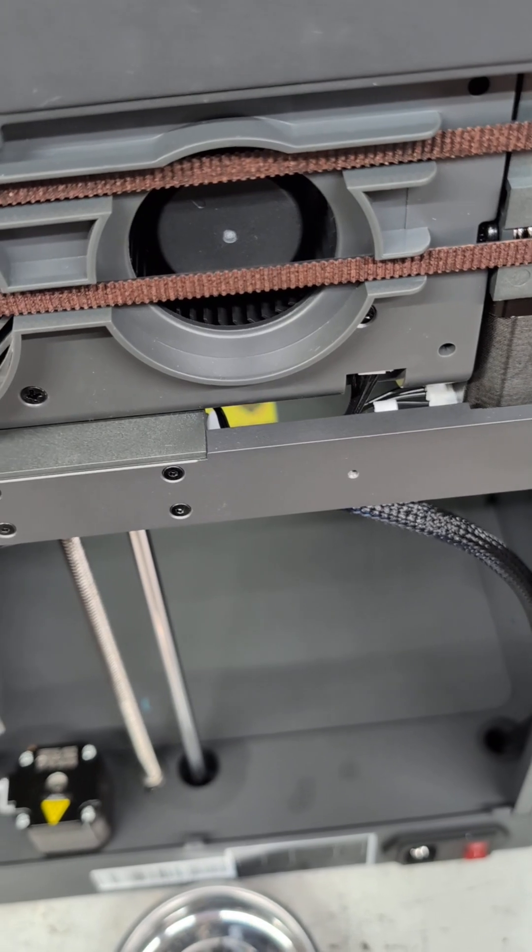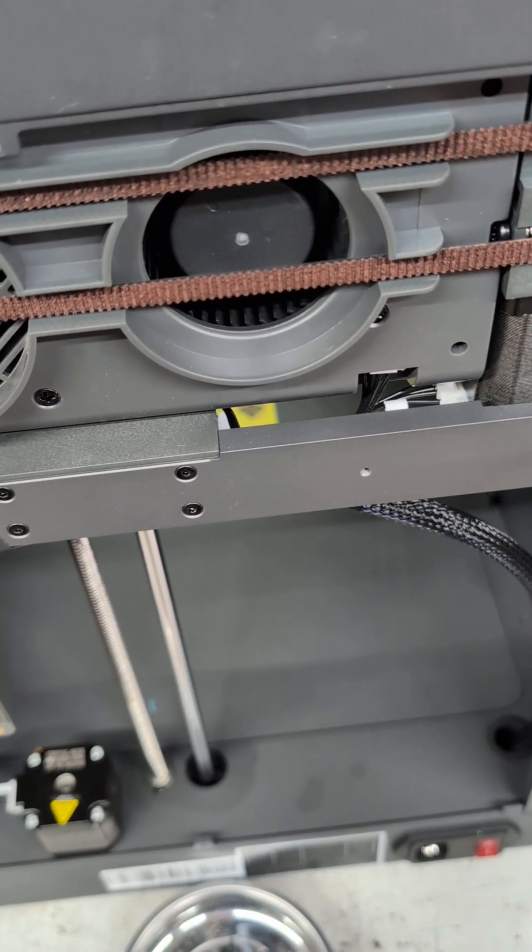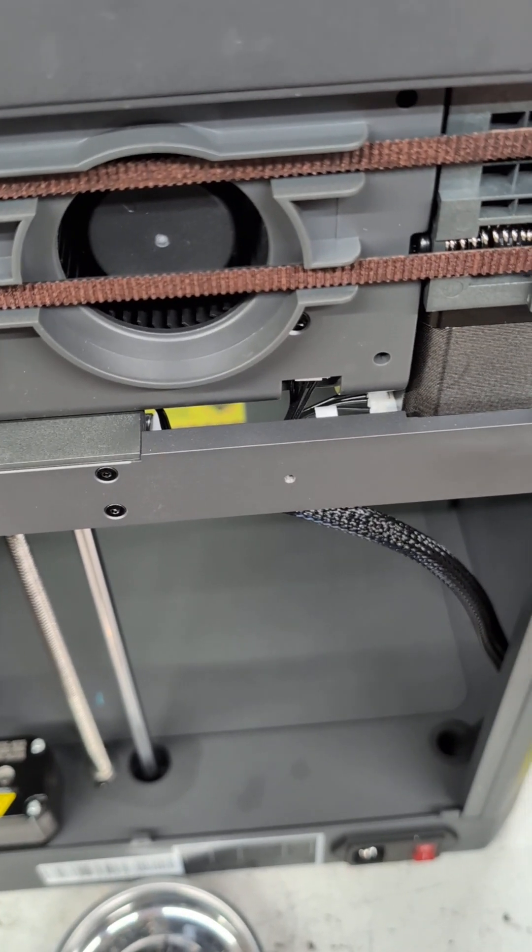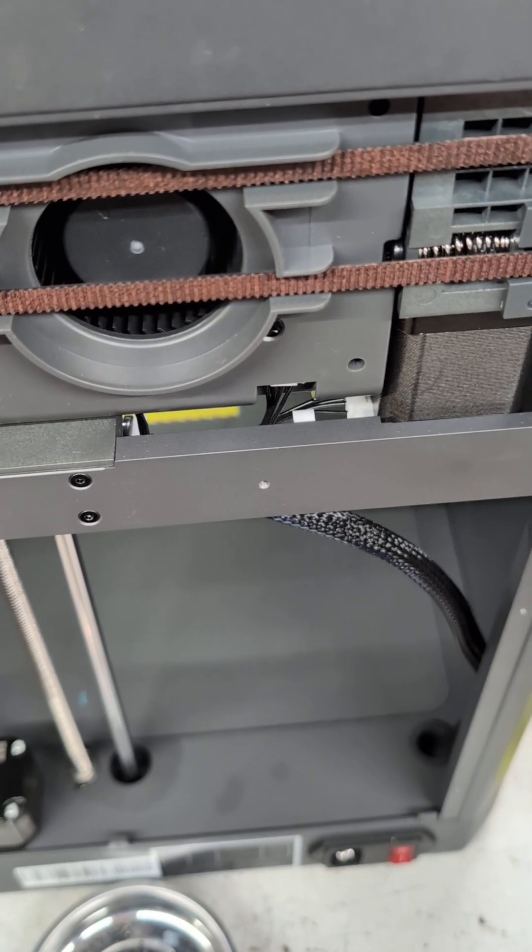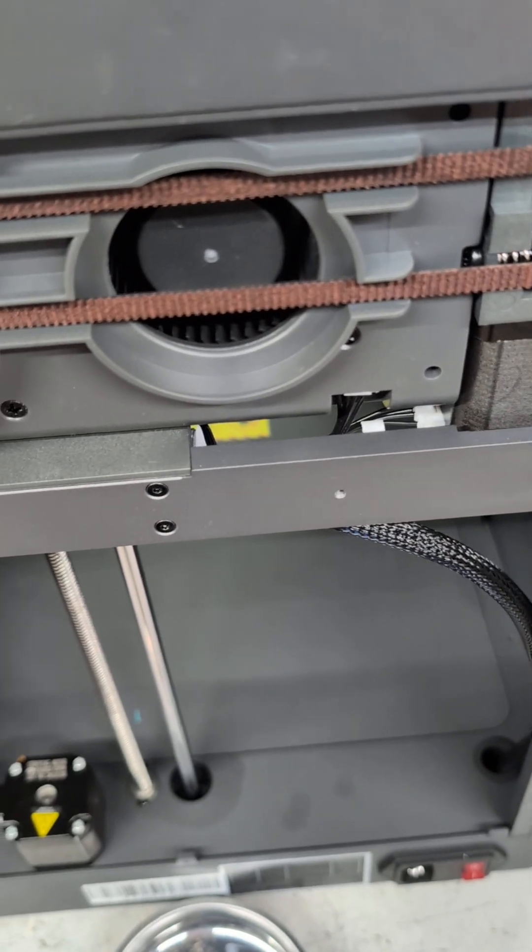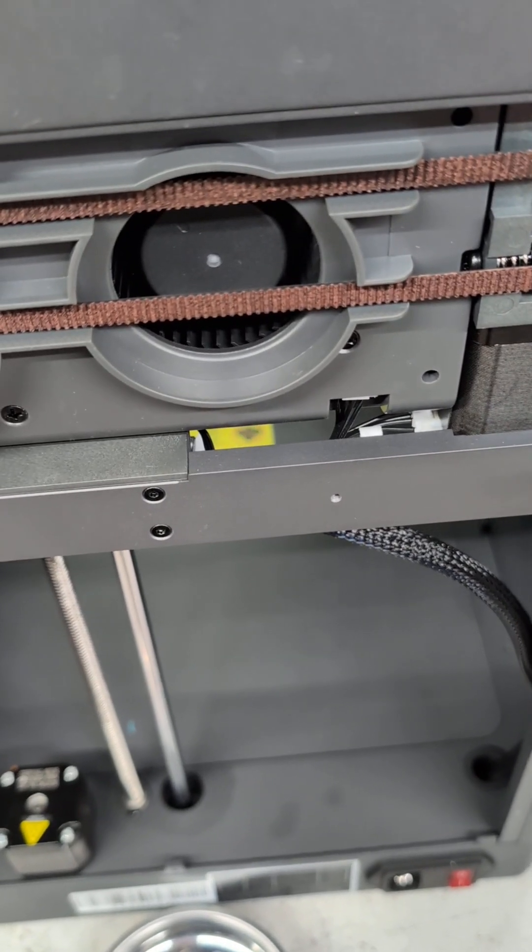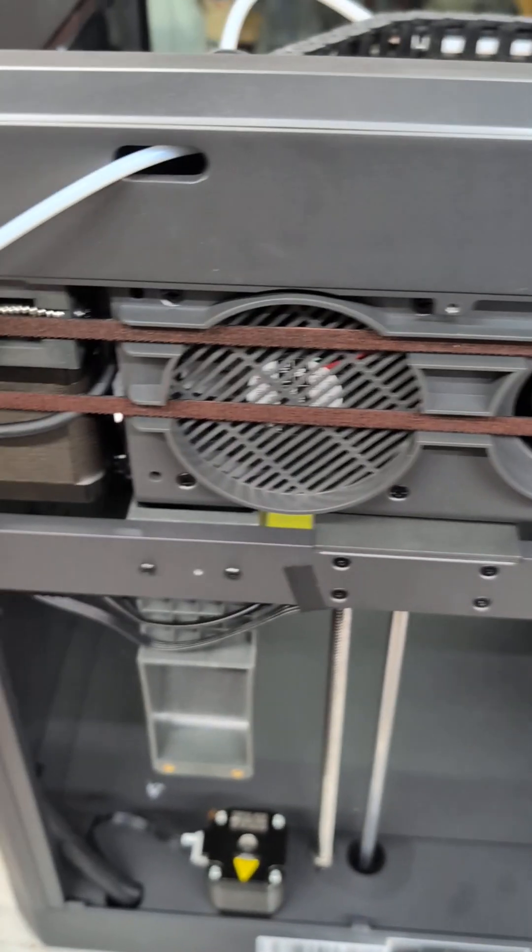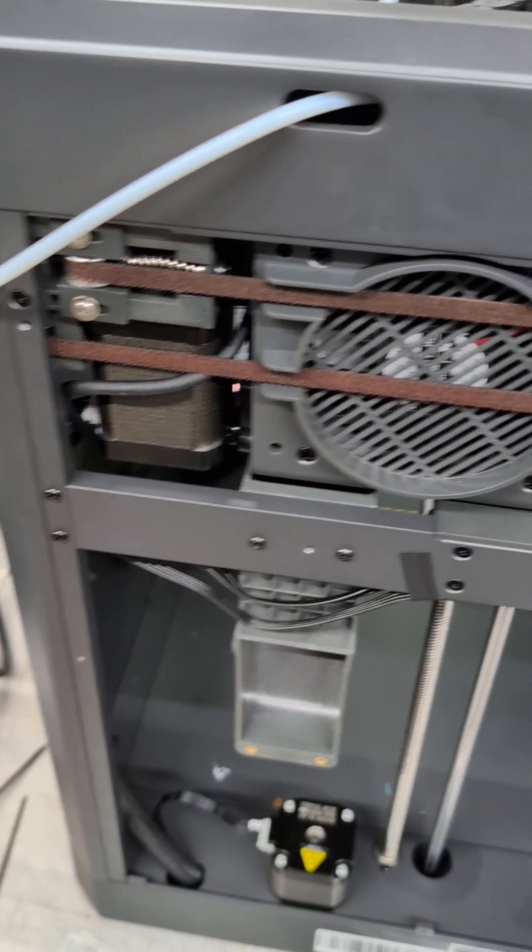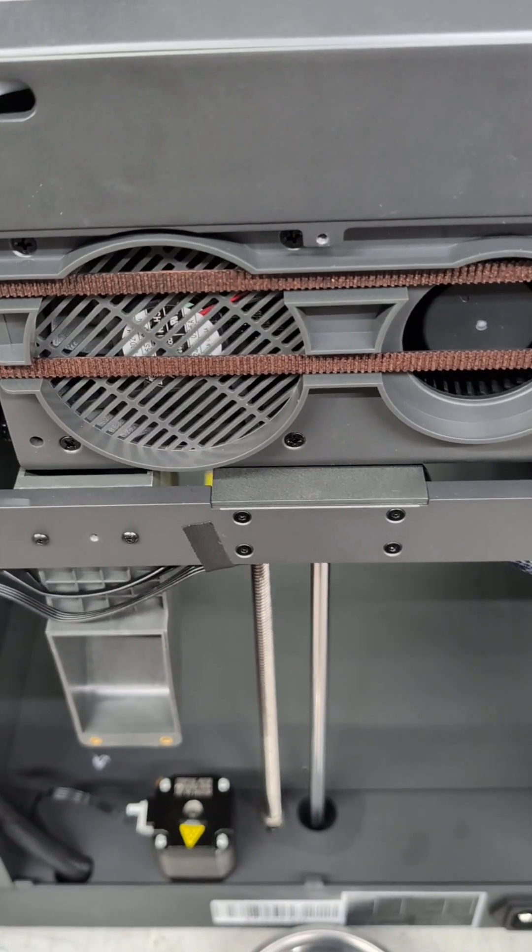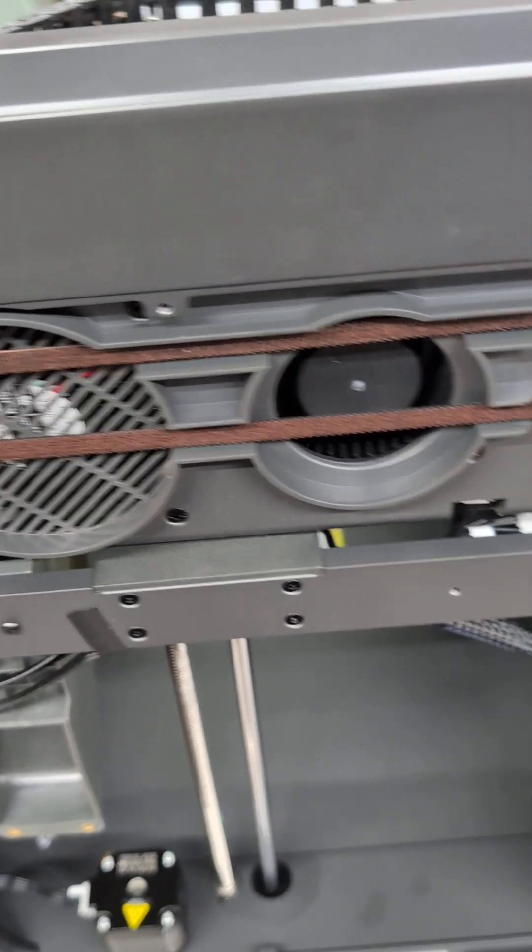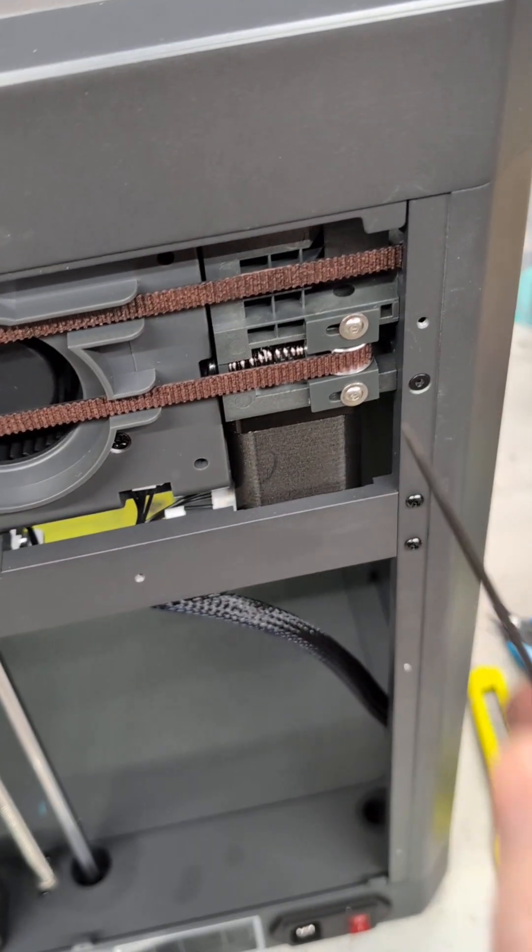get them to the tightness - you know, get them to the looseness that you want. These are actually available without taking the whole back off. They stick through and you can just jam your allen wrench in